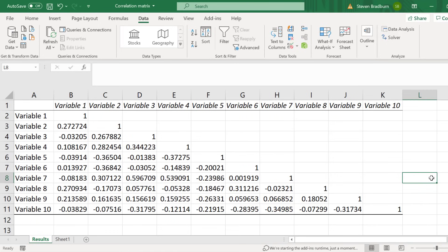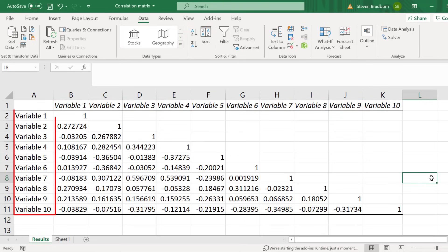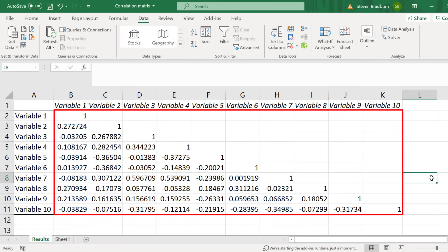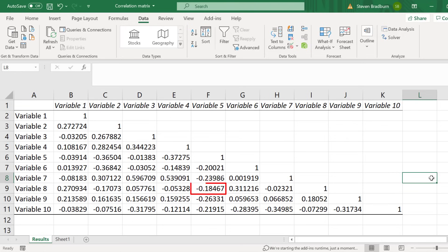So as you can see I now have a correlation matrix entered into a new sheet. I'll now interpret the results so you can understand them a bit better. At the top row you can see each of my variables listed from 1 to 10. The same can be seen in the first column. Then the numbers in the table represent the Pearson correlation coefficient values. For example, this cell here is the correlation coefficient value for the relationship between variable 1 and variable 4. And this cell is the correlation coefficient value for the relationship between variable 5 and variable 8.